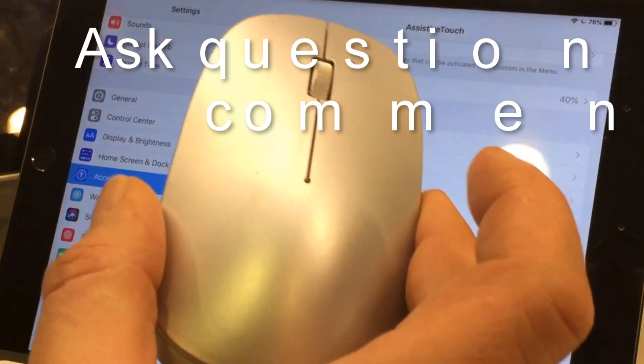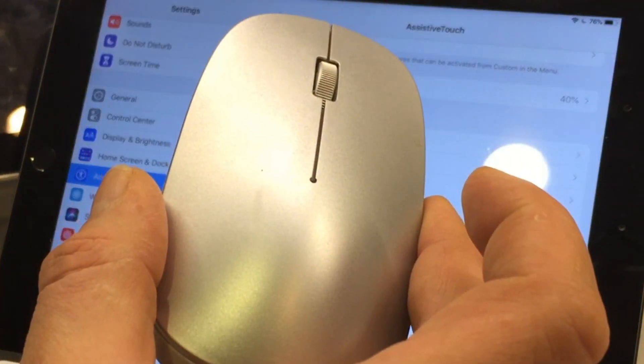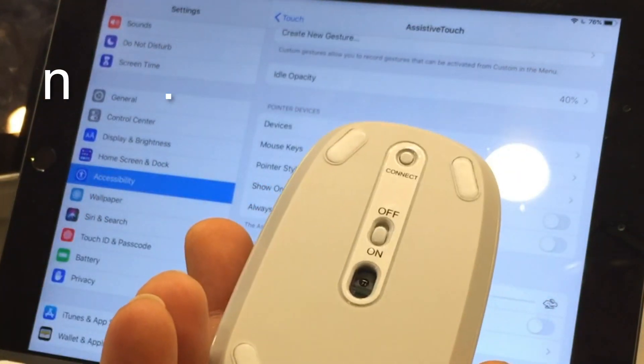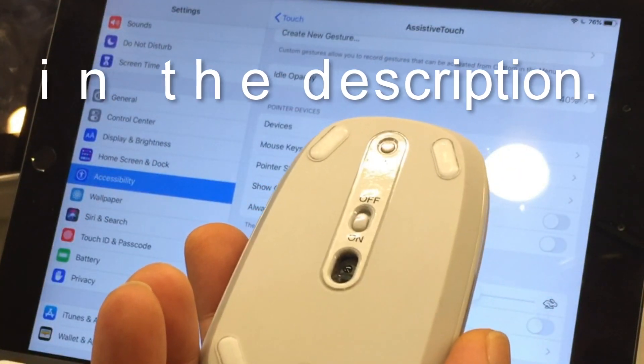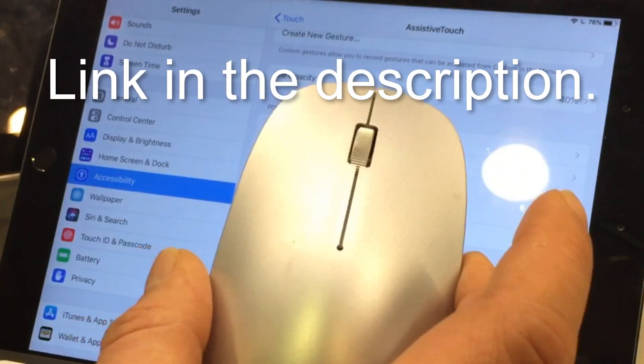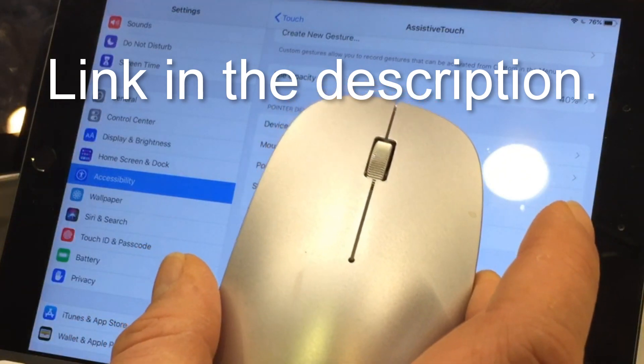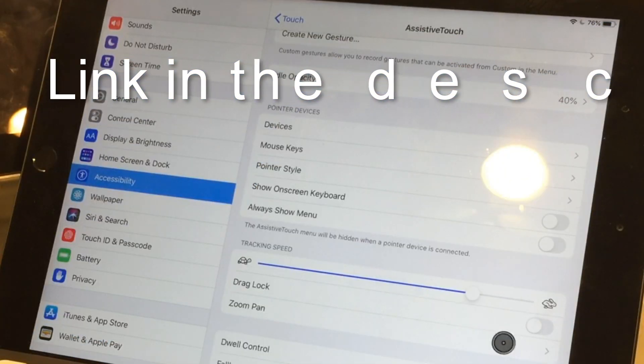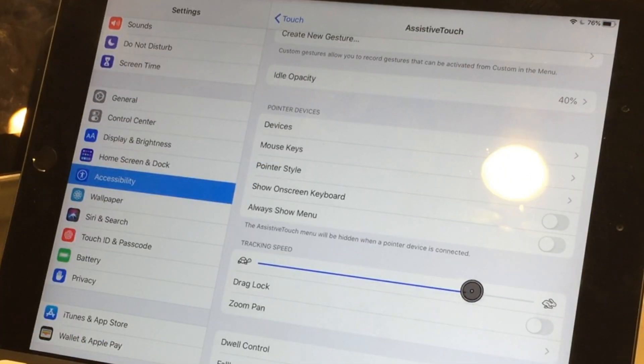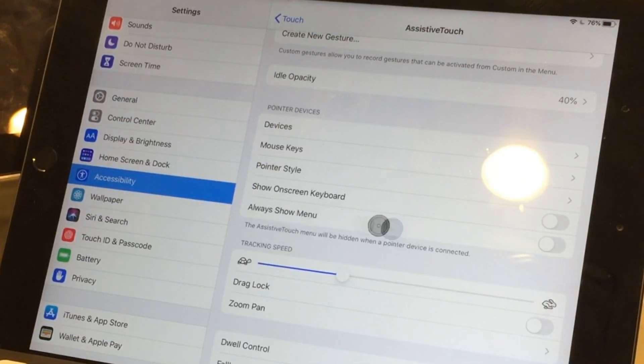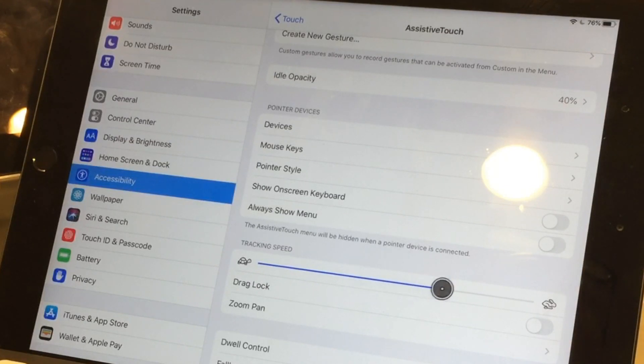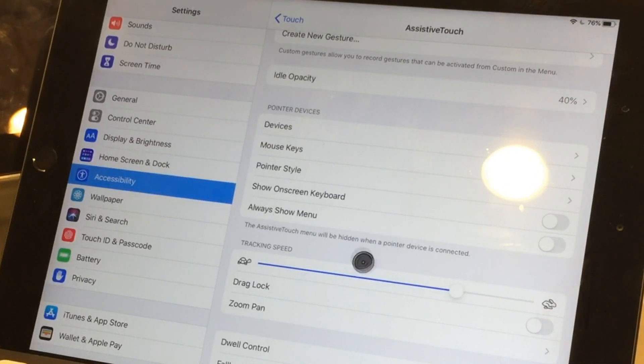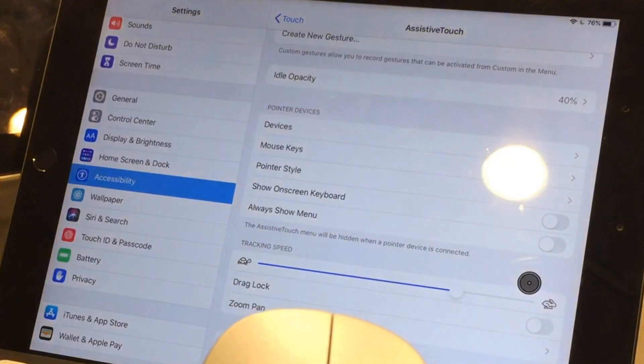This one I got on Amazon, it's really really inexpensive, nothing fancy, so I just wanted to test it out. And we have controls here for your tracking speed which is really nice. It's slow now, fast.